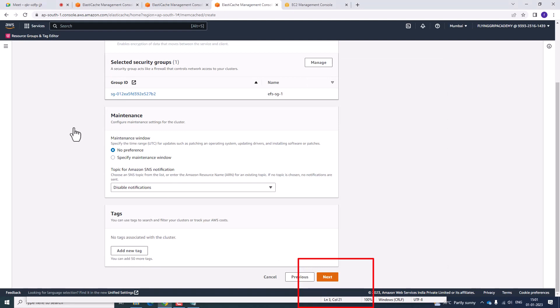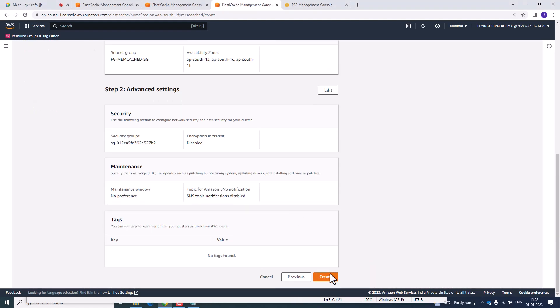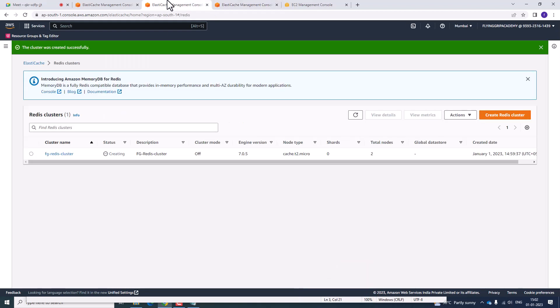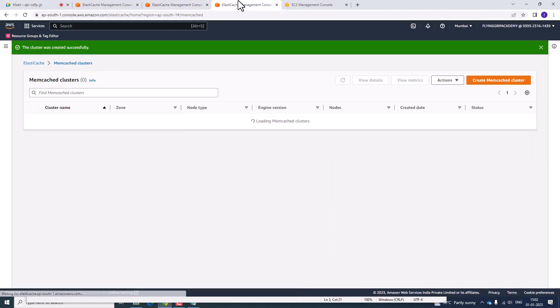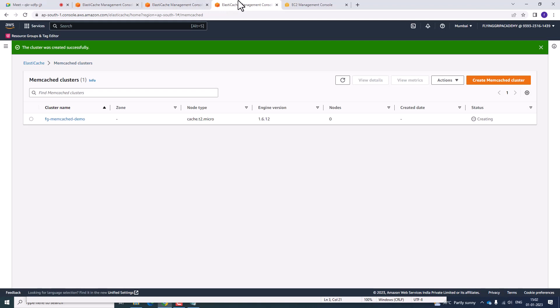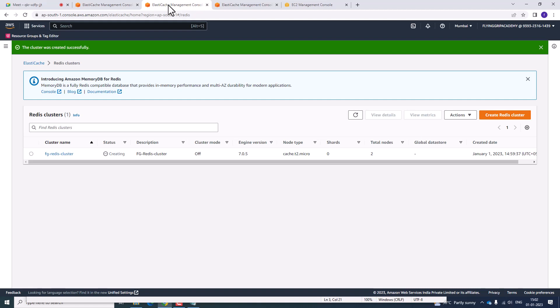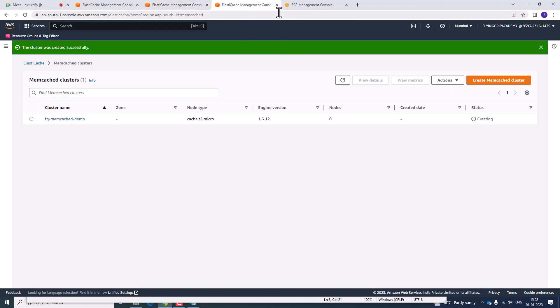Click on next. The main difference between Redis and Memcached is that Memcached can store key-value pairs up to 1 MB only, whereas Redis can store key-value pairs up to 500 MB. Additionally, Redis supports lists, hashes, and sorted sets, while Memcached supports a multi-threading environment.